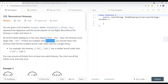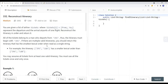All of the tickets belong to a person who departs from JFK, so the itinerary must begin with JFK. If there are multiple valid itineraries, you should return the itinerary that has the smallest lexical order when read as a single string.